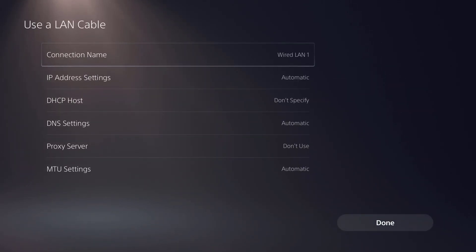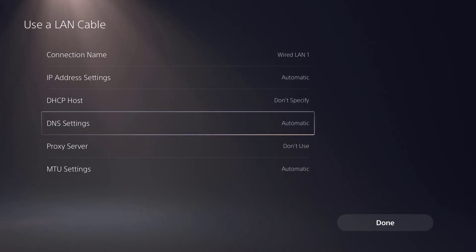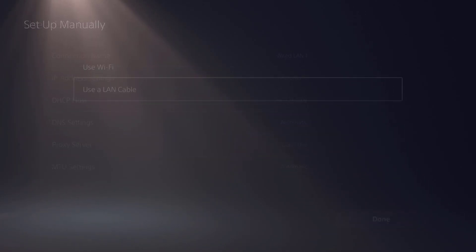But you might want to do this process if you're trying to change up your DNS settings and whatnot, which I will make a video in the future on how to do this, or if you want to set up a proxy and whatnot.